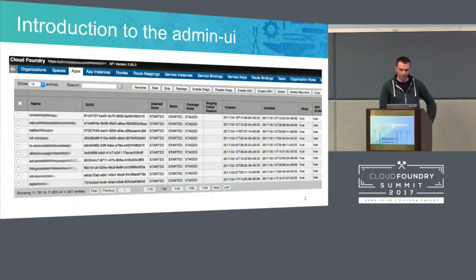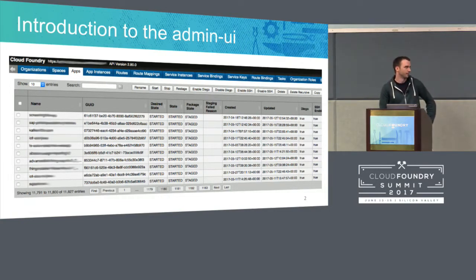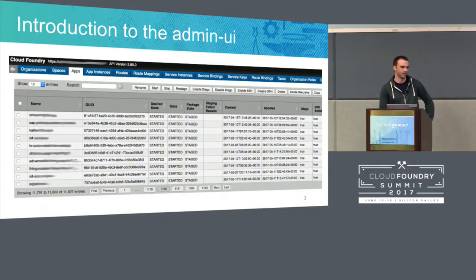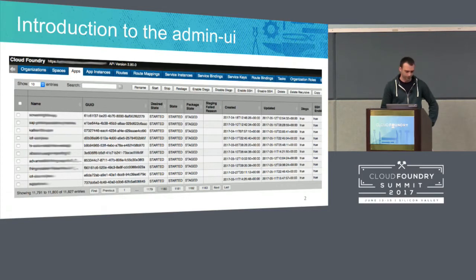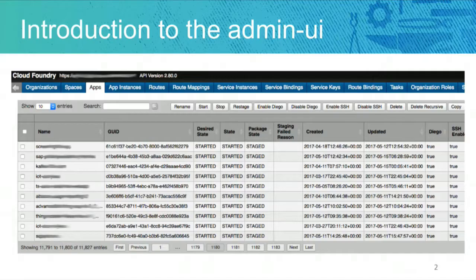The Admin UI is a very useful application for Cloud Foundry operators that allows you to visualize a lot of metrics and operational data. For example, you can look for a specific application and see in which Diego cells the application is deployed, or on one Diego cell have a list of all the applications deployed on those cells and many other useful pieces of information.